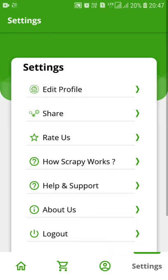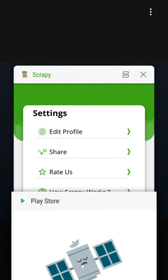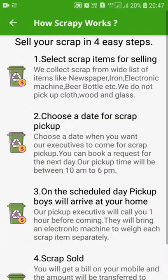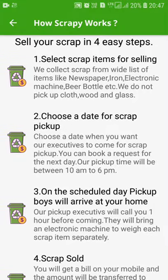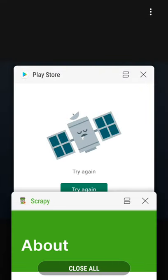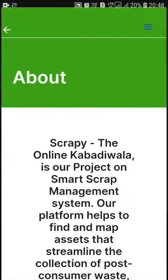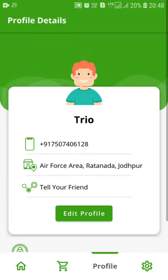Coming to the settings part — if we explore this app more, we can edit our profile, share it to our friends, and rate this app on the Play Store. There are four easy steps describing how this application works. Coming to help and support, you can phone and email the admin users. Coming to about us — this app is connected to our website, which I will show you separately. These are the basic things about our application.